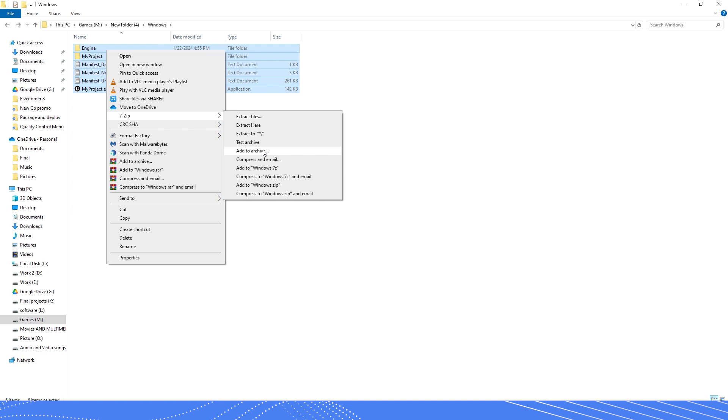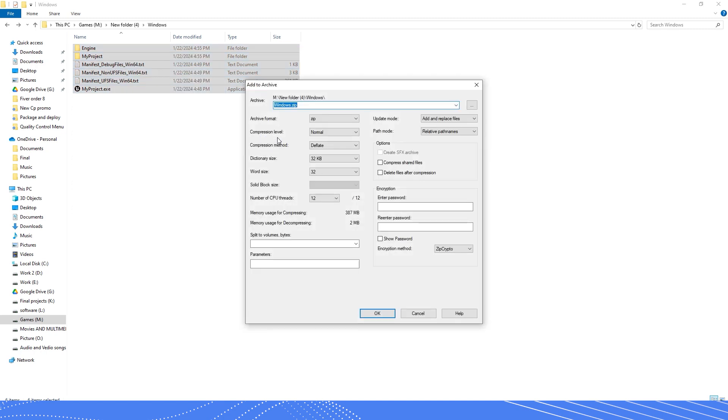Ensure you give your zip file name the same name as your project.exe file name. This is a must.